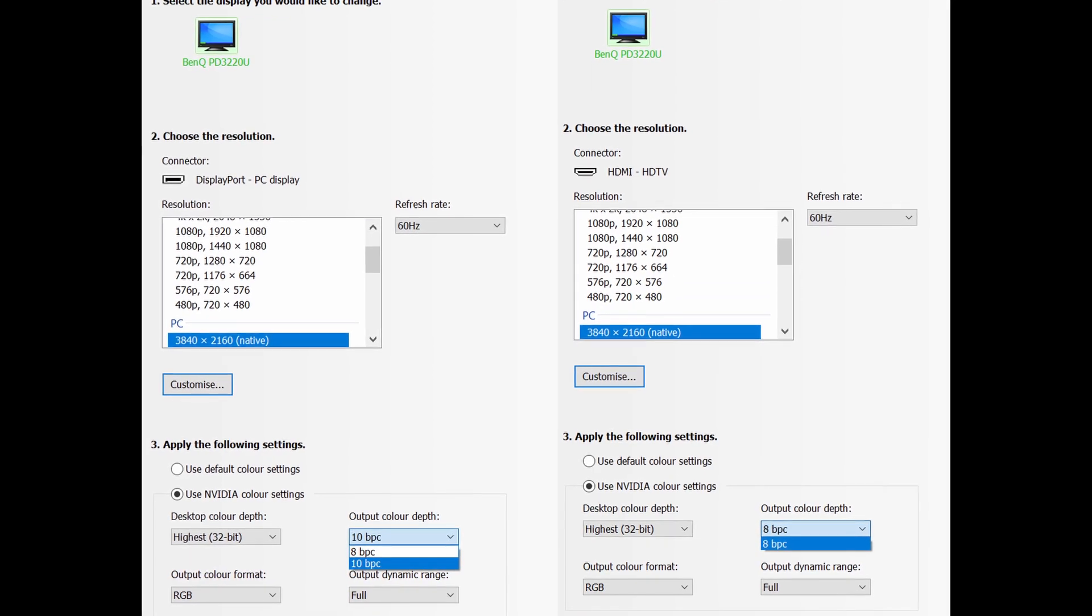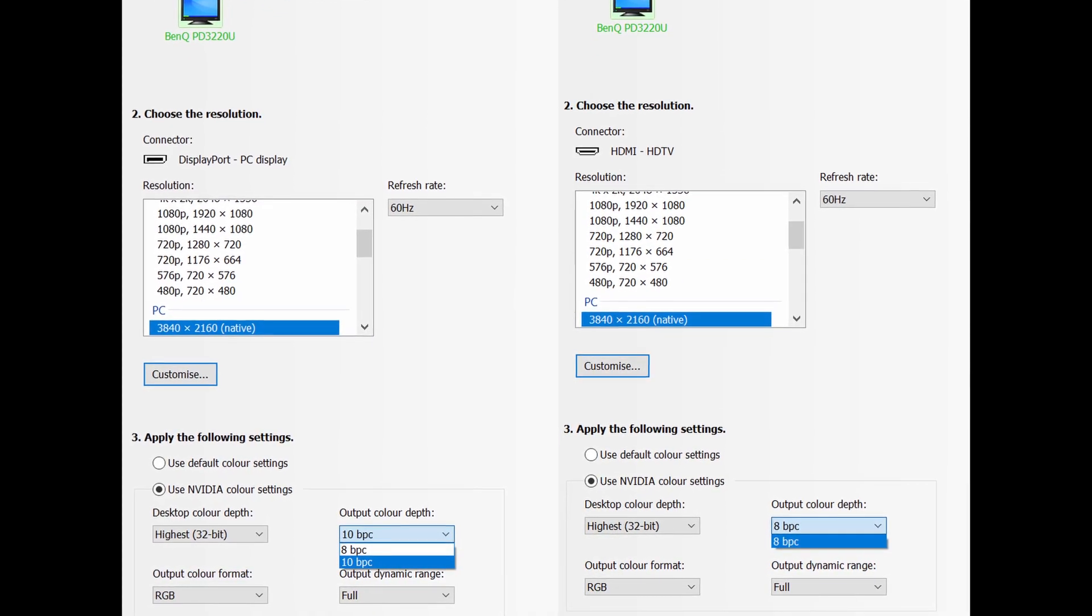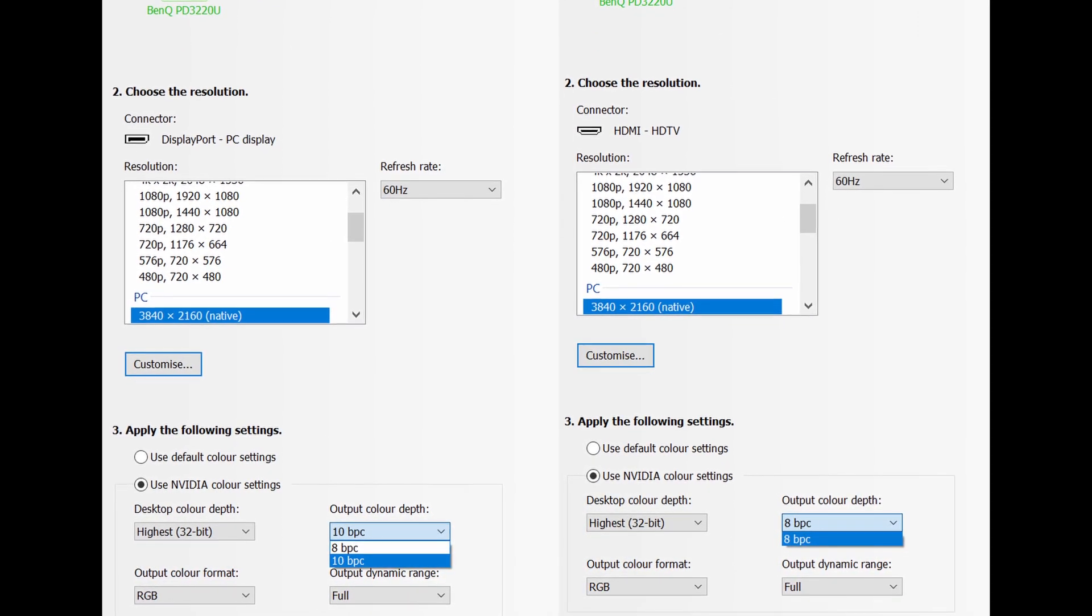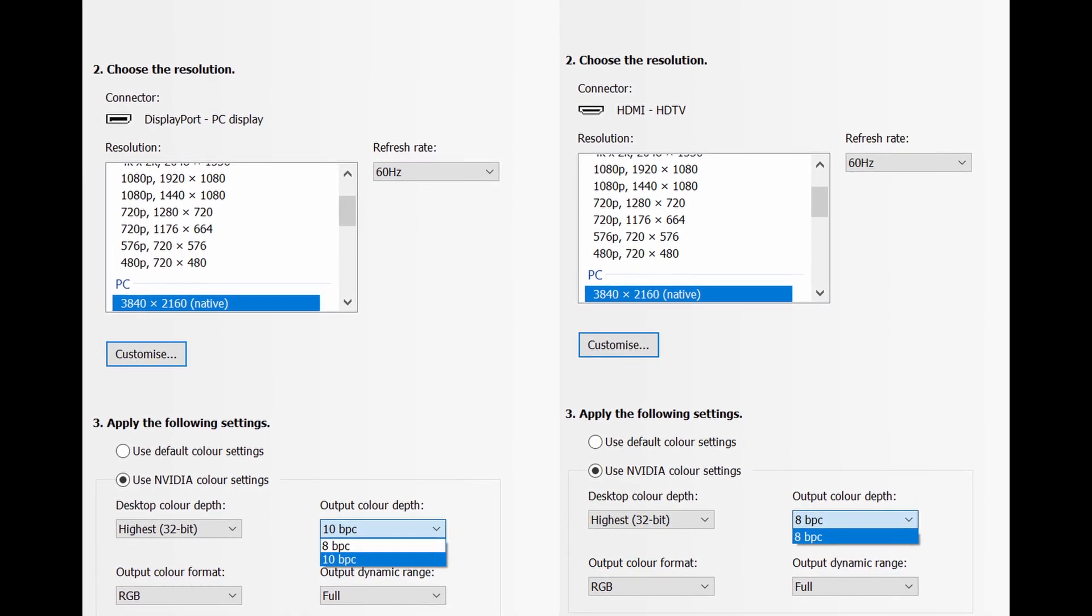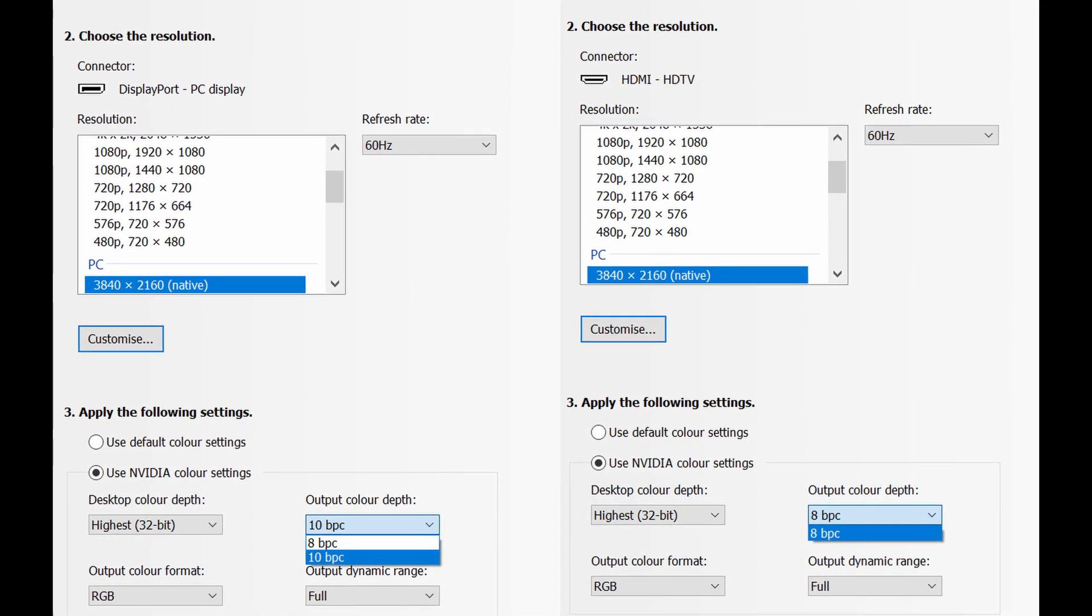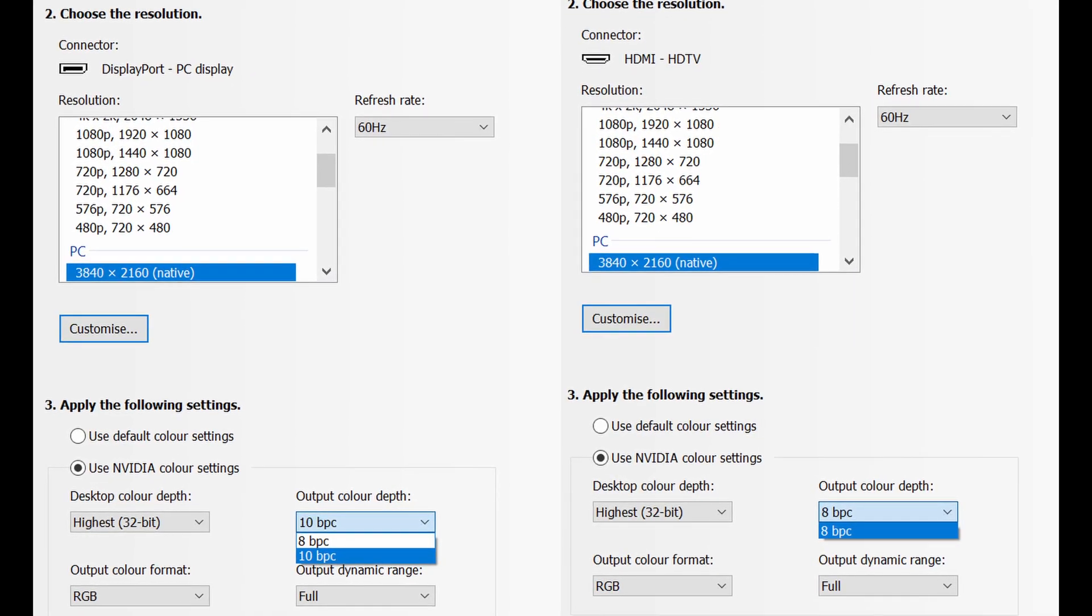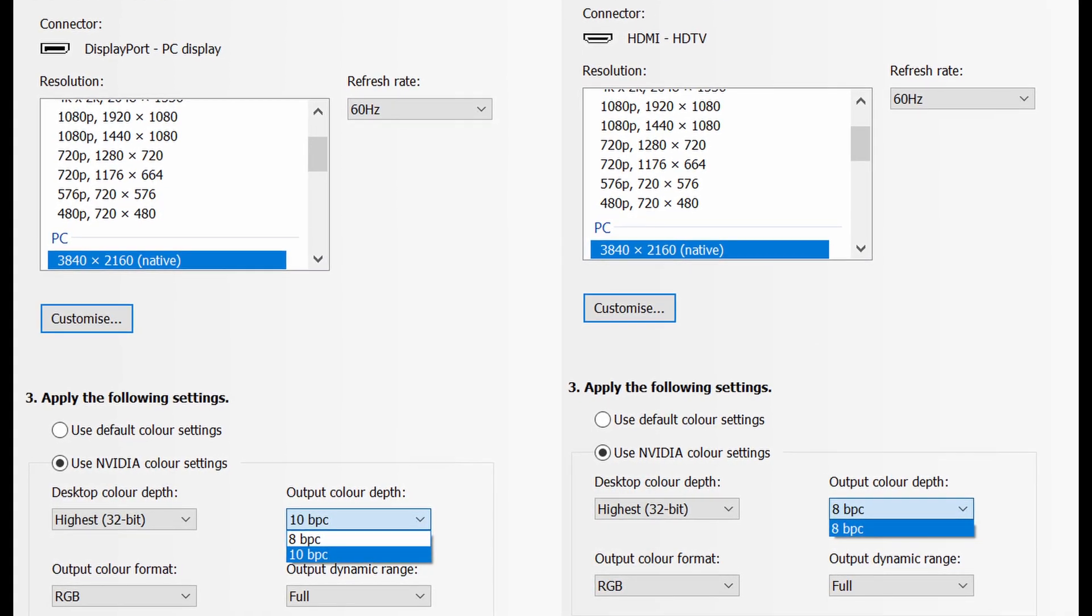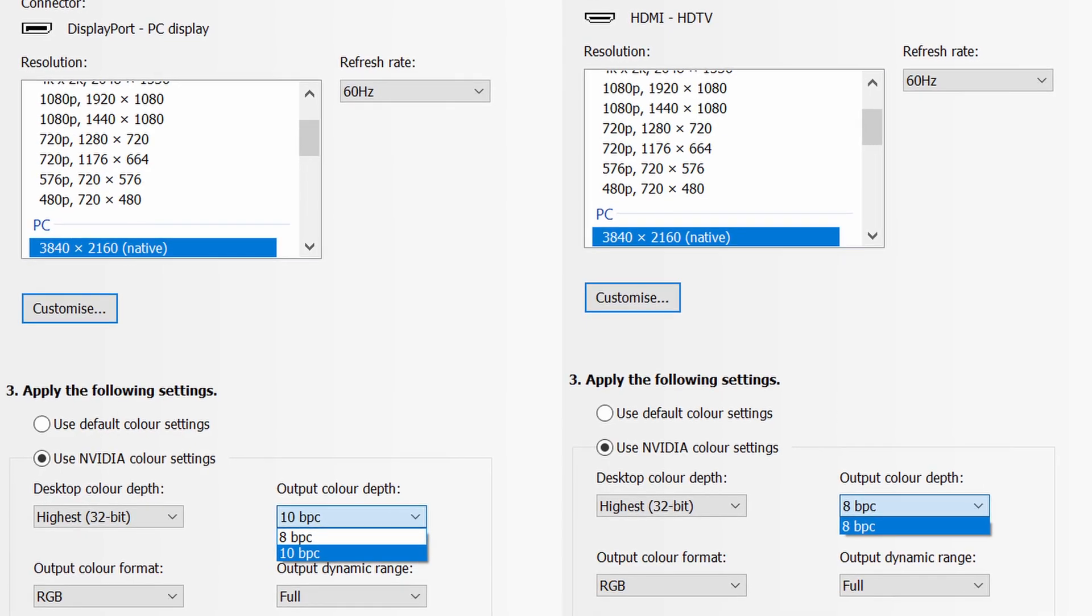To kick off this video I'd like to talk about connectivity. Here you've got two HDMI 2.0 inputs and a singular DisplayPort 1.4 input. These are capable of outputting 4K at 60Hz, whereby the latter is also capable of outputting at up to 10-bit.